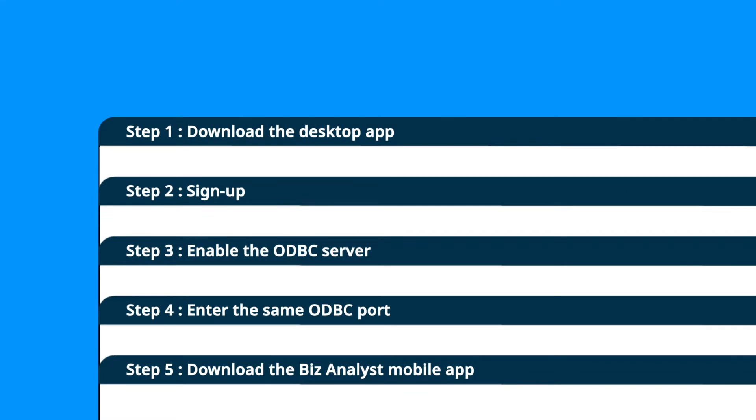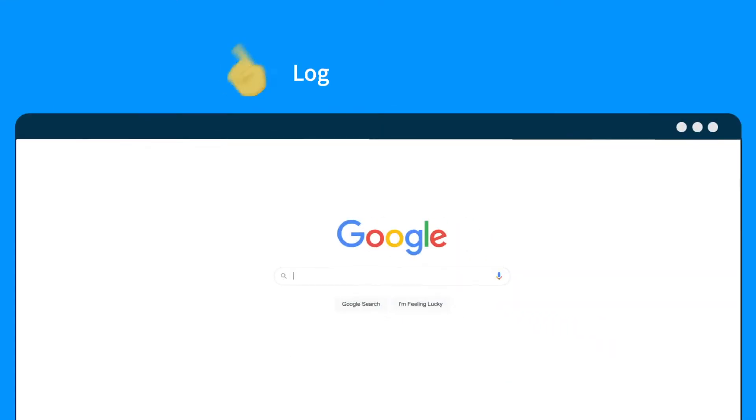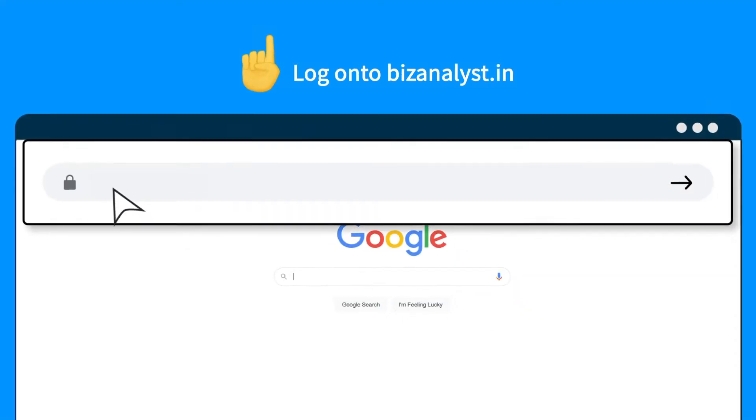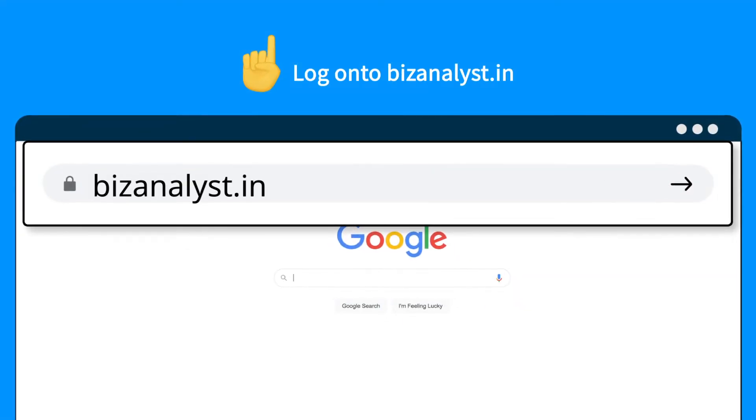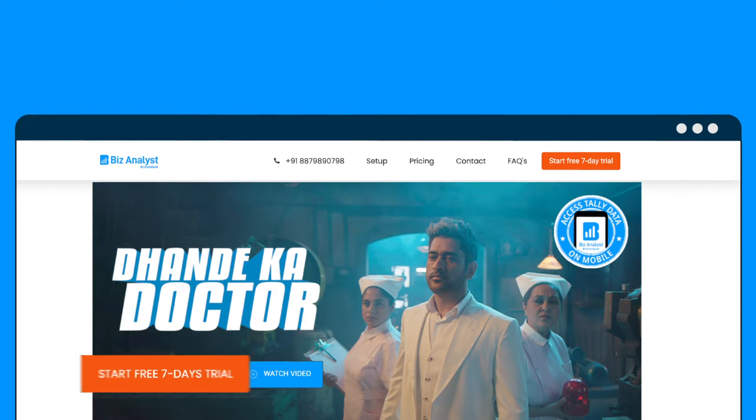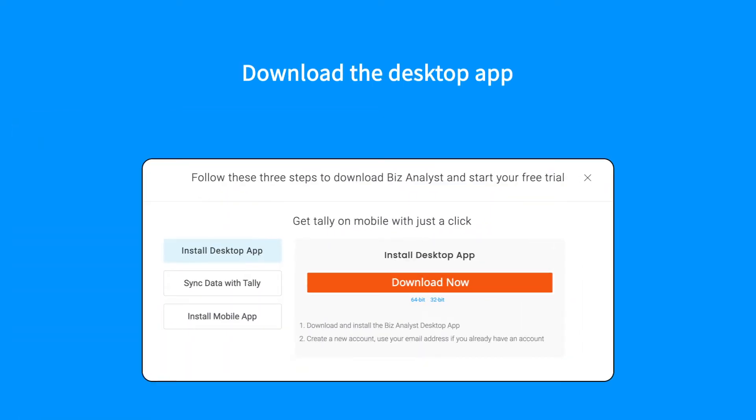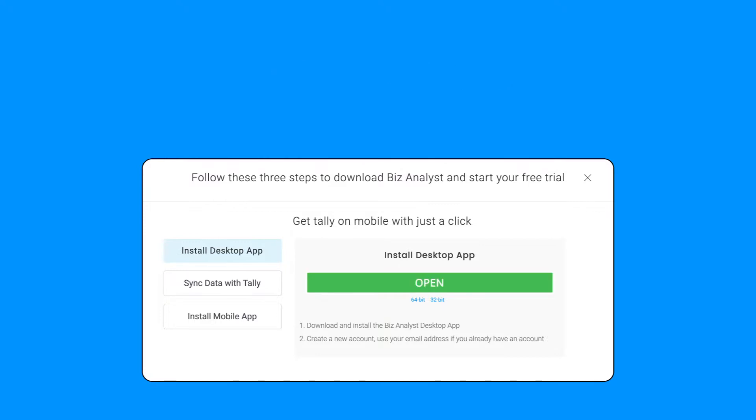Your first step is to log on to bizanalyst.in. Use the same system that you used to access Tally and download the Biz Analyst desktop app.